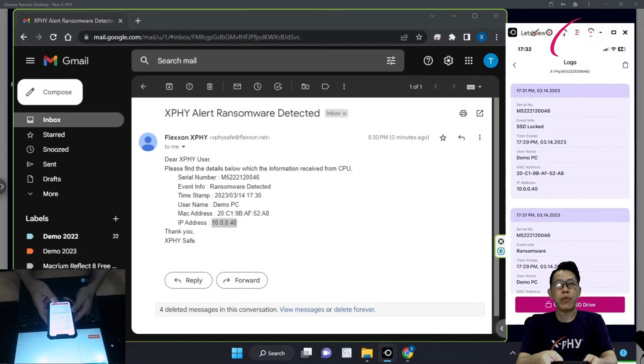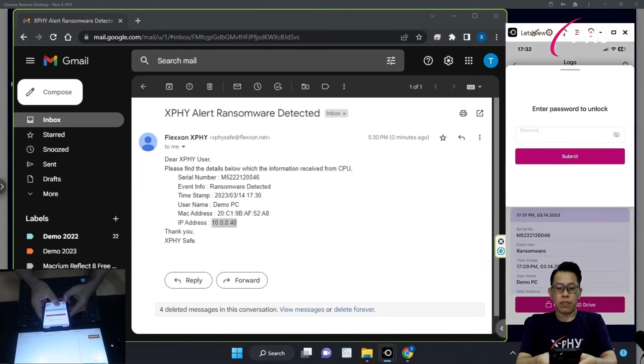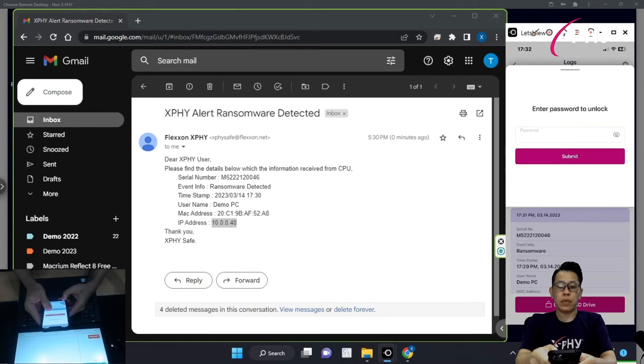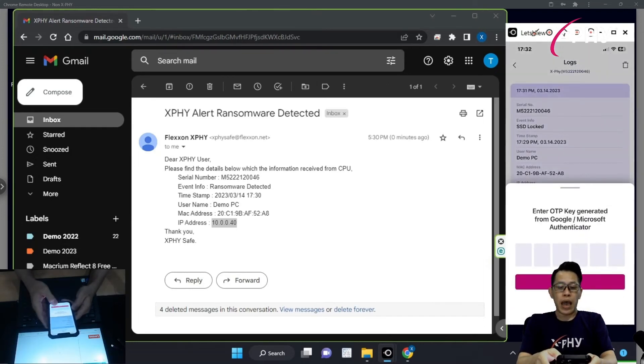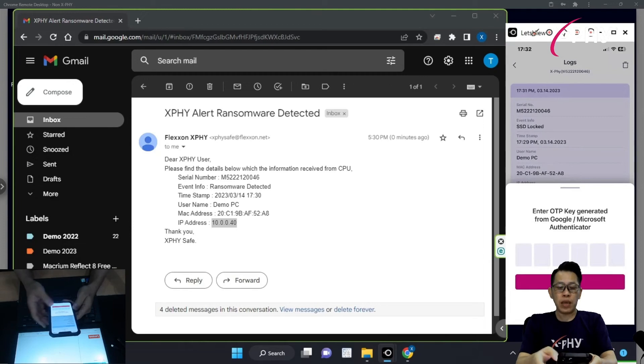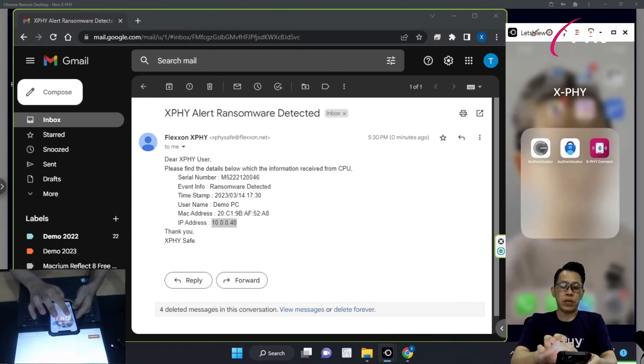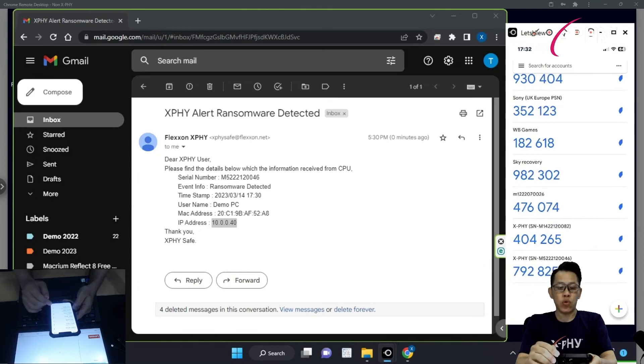Now, what I'm going to do here is, I'm going to unlock the SSD by using a pre-registered password. And that's the second layer of OTP as a security prevention. In this demonstration, I'm going to use Google Authenticator.